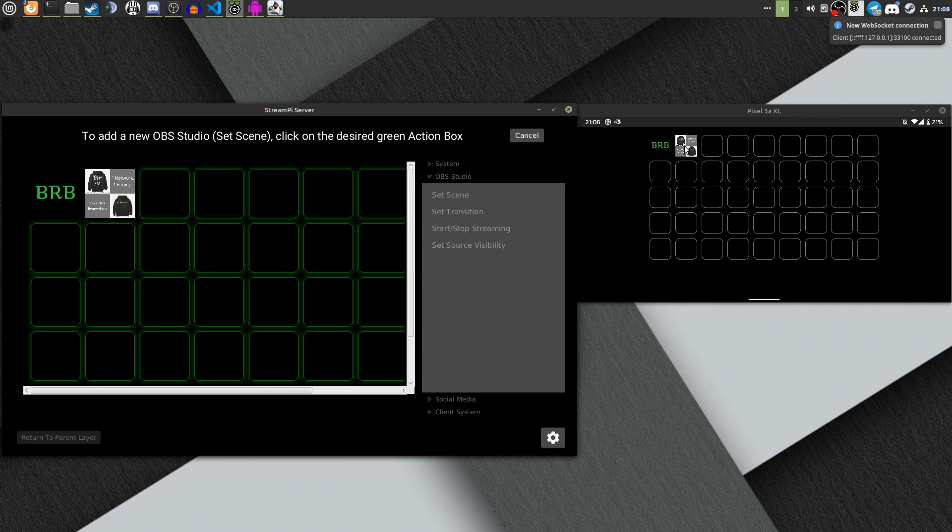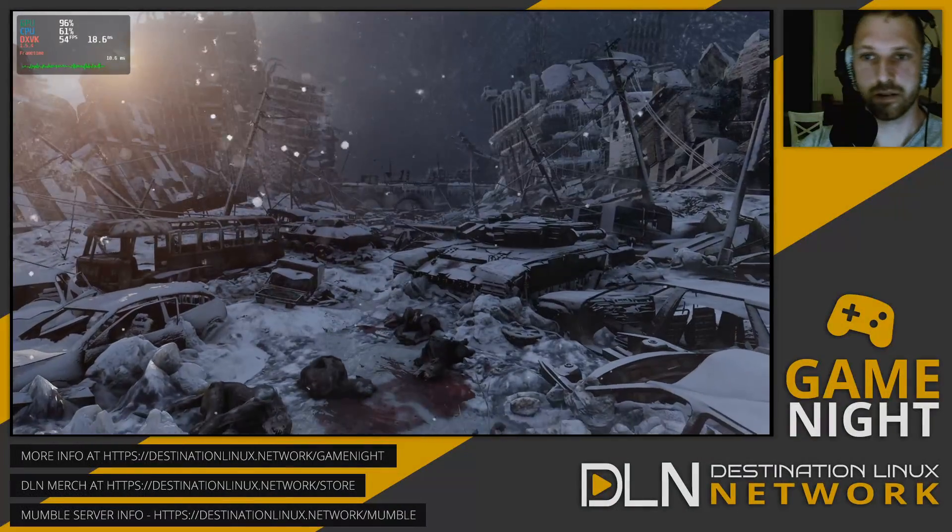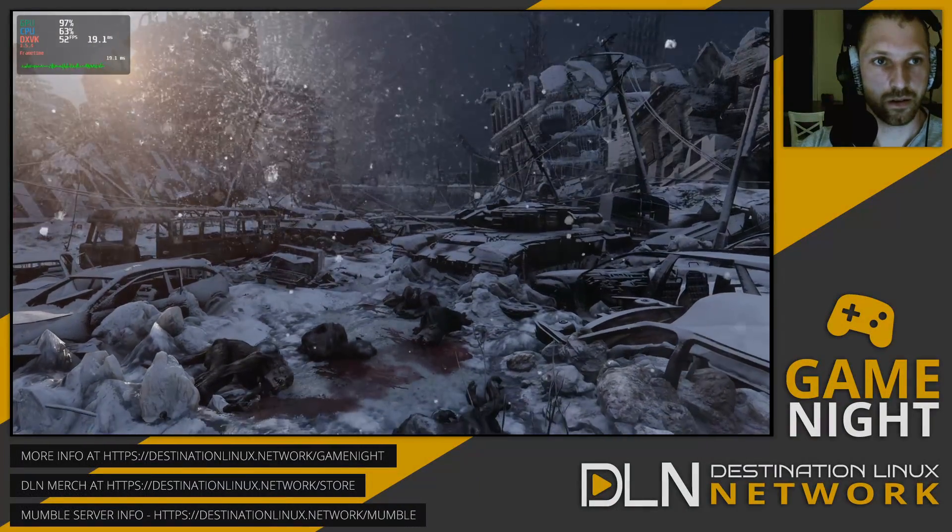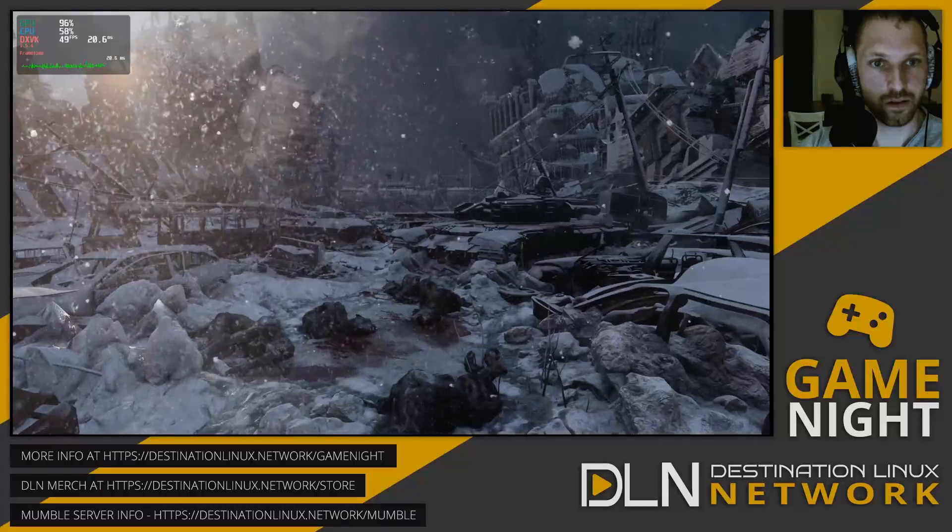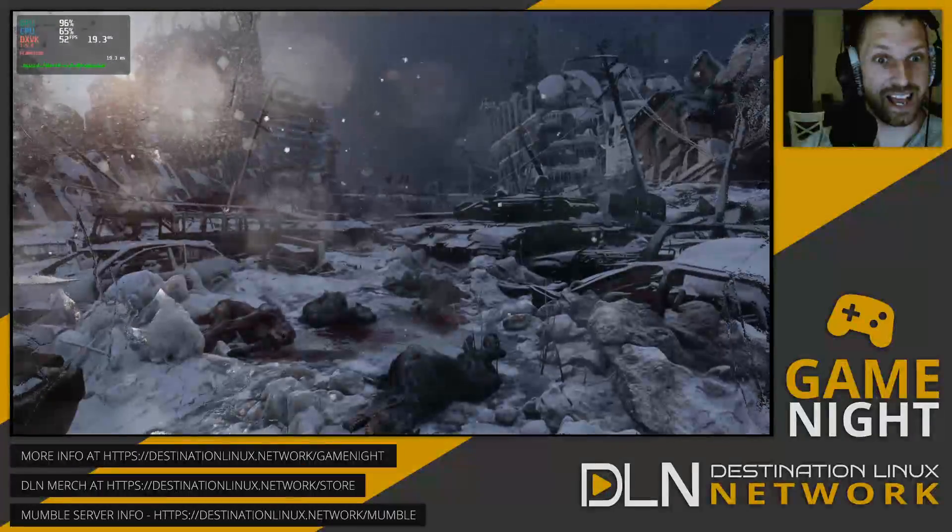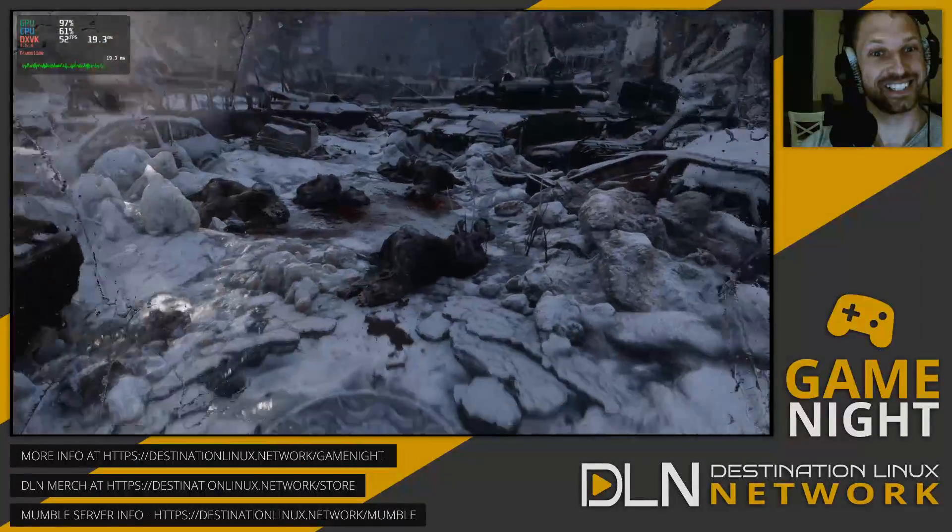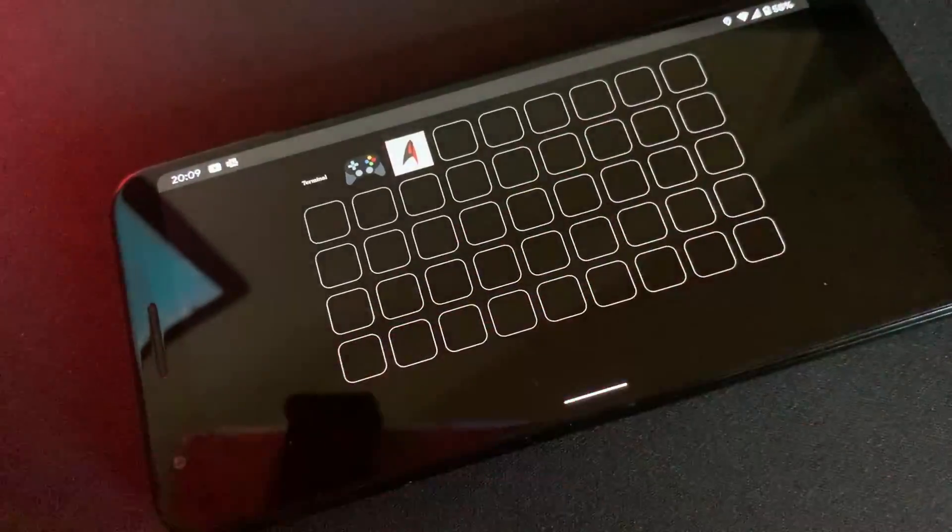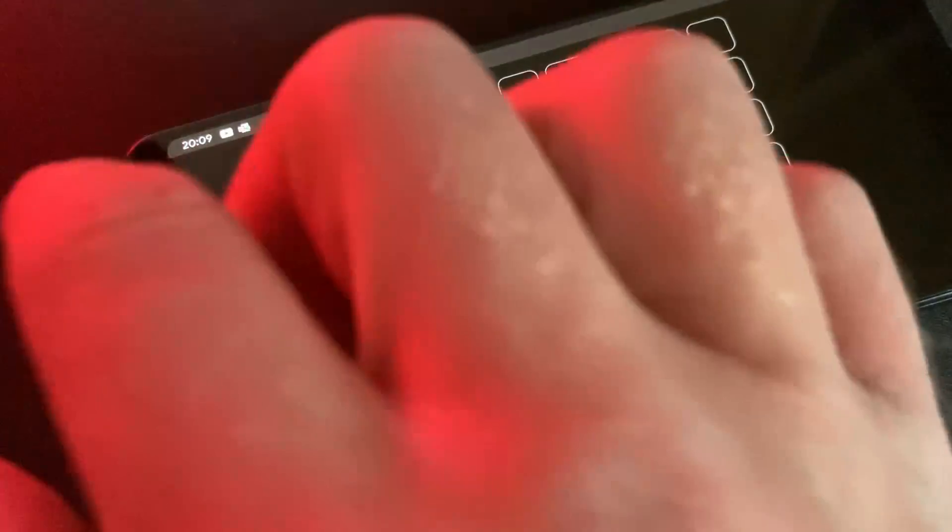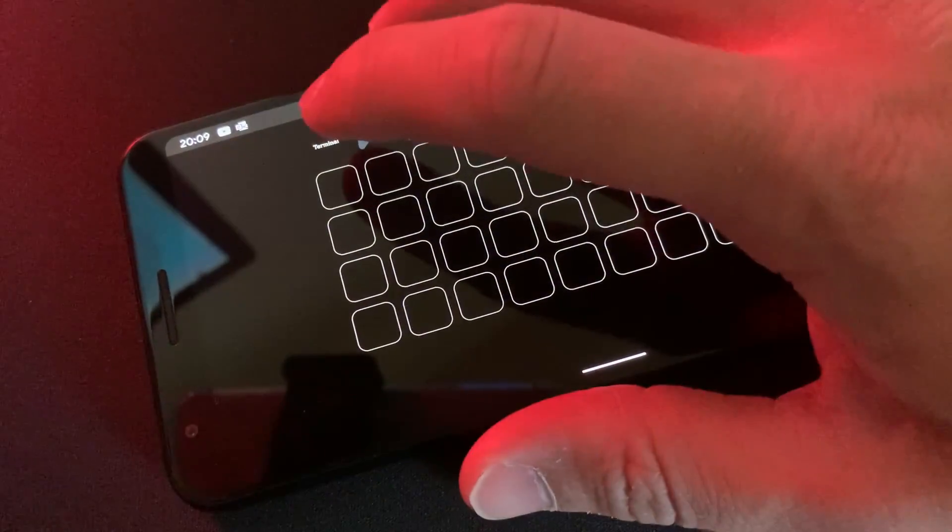Alright, let's look at how to get StreamPi installed. Linux for Everyone associate producer Oliver Kelley installed the server on his Linux Mint machine, which has OBS on it. Then, he used his Pixel 3a XL for the client.